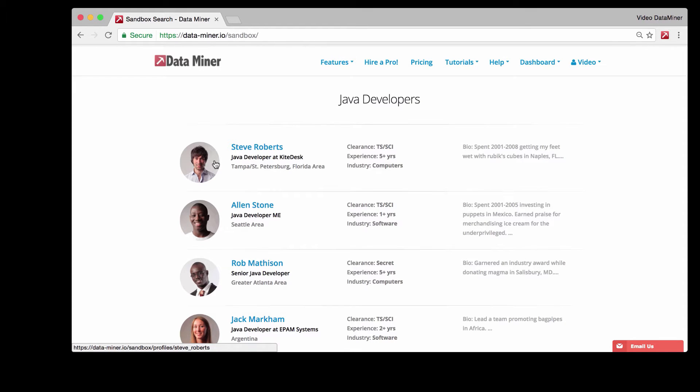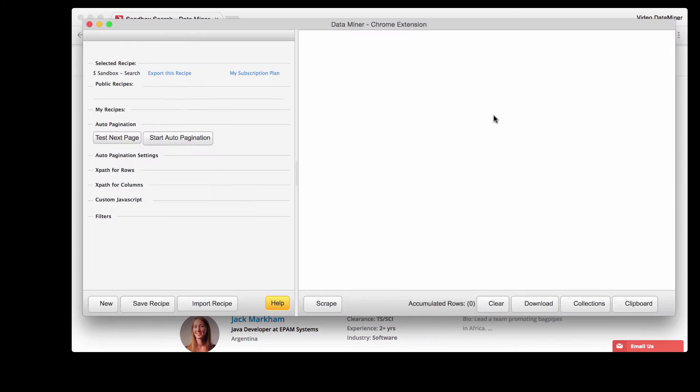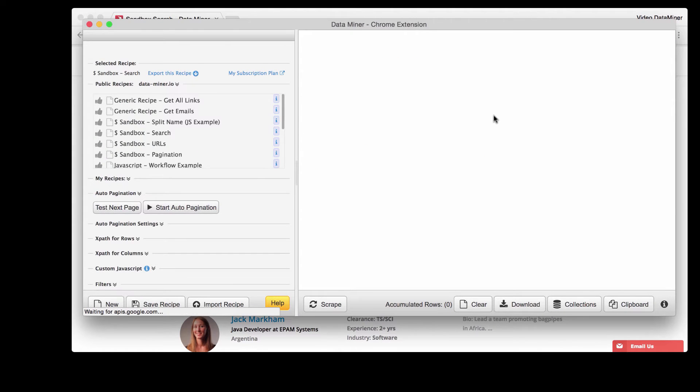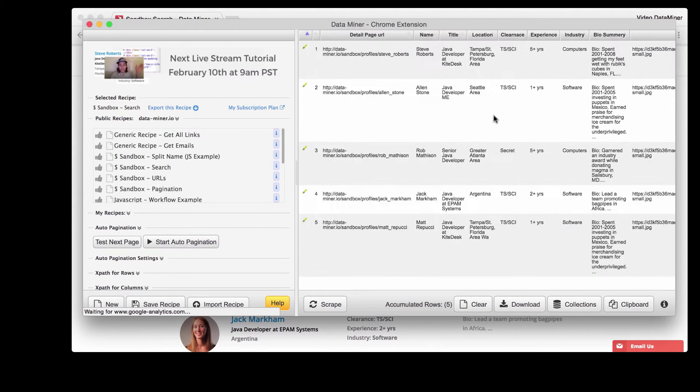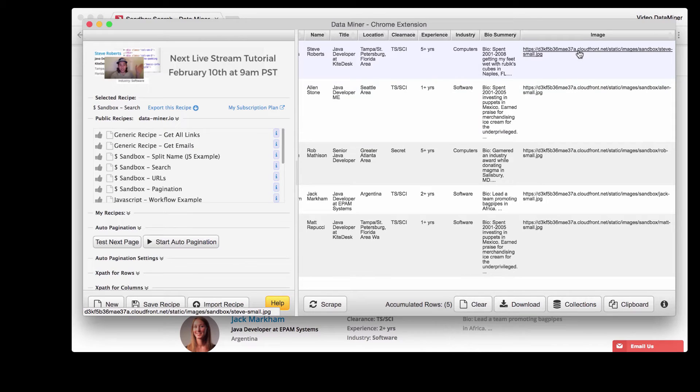To do that, go to the top right corner, select the Dataminer icon and then select the recipe sandbox search. As you can see on the very end here we have the URL for every specific picture.